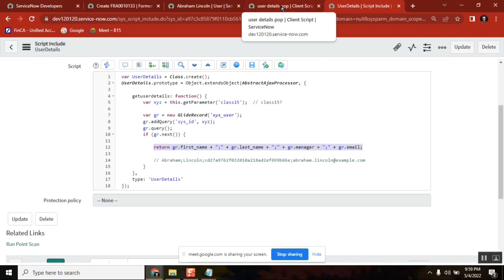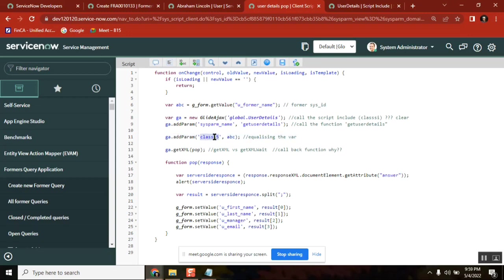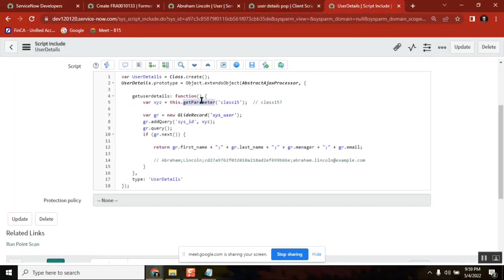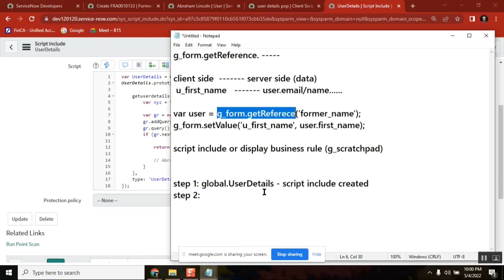Whoever asked about what this is — is that clear now? Yes. Sunita, is that clear? No sir. Okay, fine. Sunita, what is not clear? Sir, from the basic — we have created a script include and my basic question is which one will run first. I understood a little bit that here we are creating a parameter and calling it in the client script.